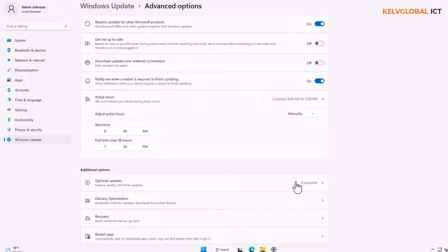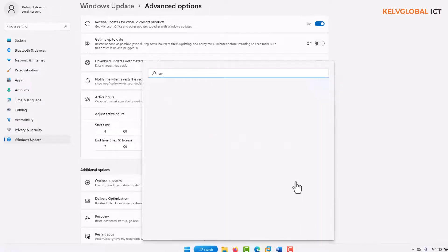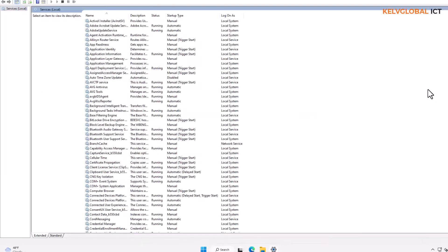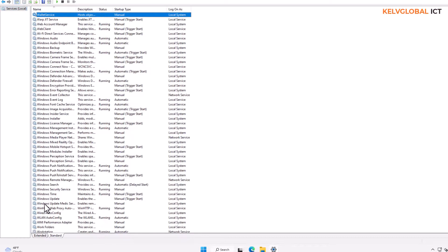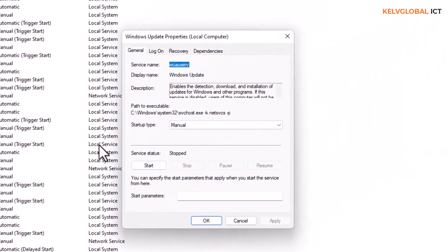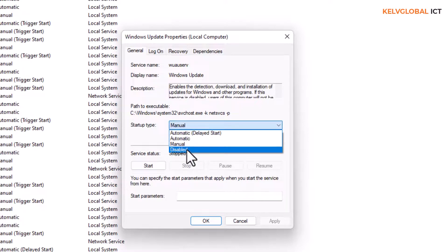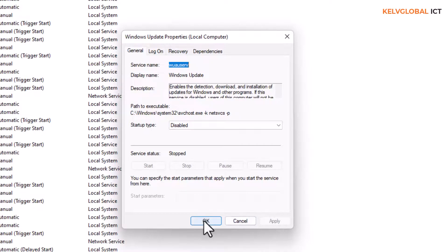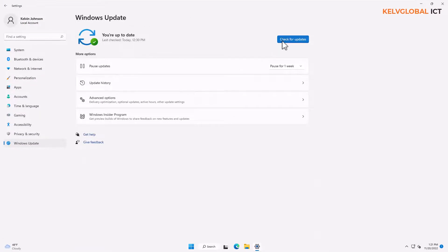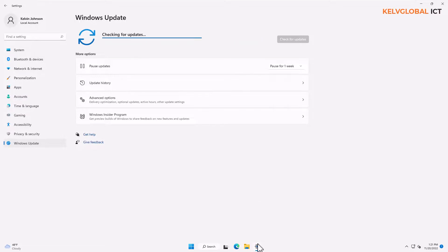If you don't want updates to be installed on your device at all, you can disable them through Windows Services. Go to the Start menu and type 'services,' then click on Services. Find 'Windows Update' in the list — you can see it's currently set to Manual. You can disable it by clicking Apply and then OK. By disabling the Windows Update service, your device will not be able to receive any updates from Microsoft.